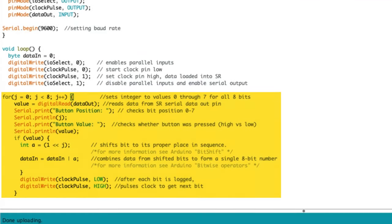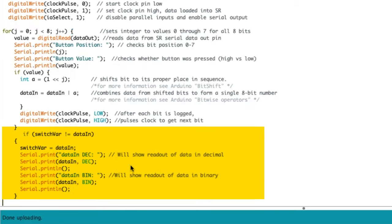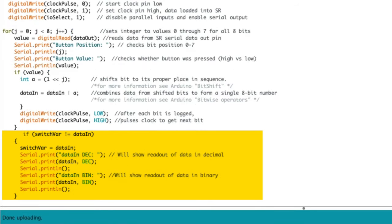This for loop will cycle through the bits from the eight inputs to determine which have been pressed. The serial.print command tells it to print that information to the serial monitor showing which button and if it's pressed. This if loop reads the same information but outputs the data as a decimal and a binary number. Let's review what that means.